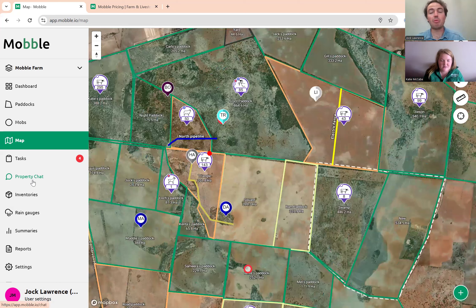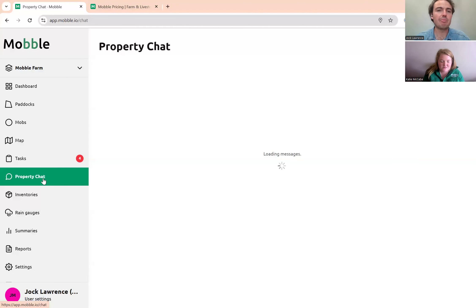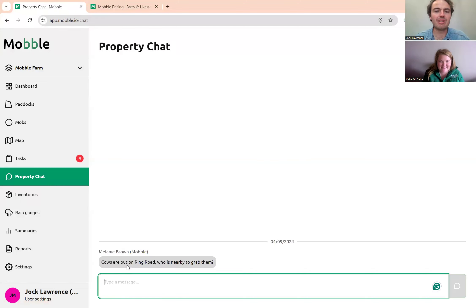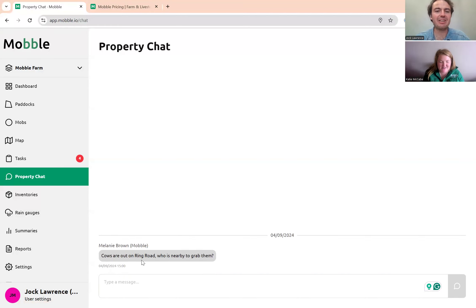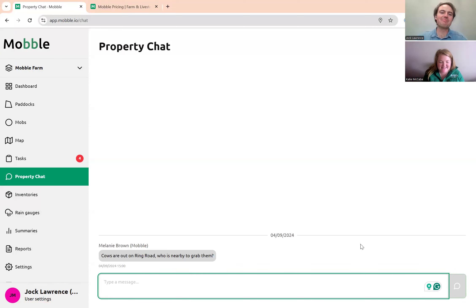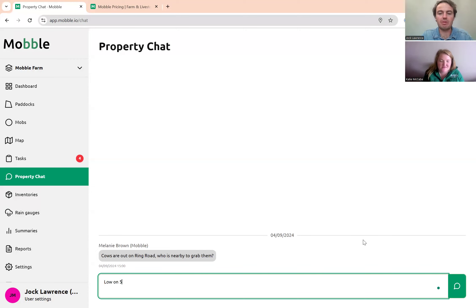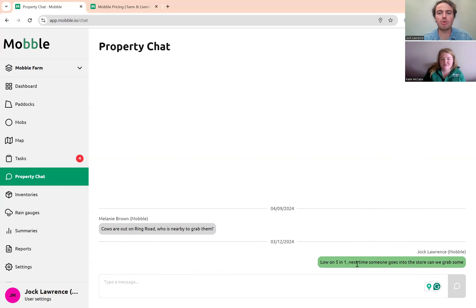As a worker, the property chat is a good place to leave a note or reminder. For example: 'Low on Five in One — next time someone goes into the store, can we grab some?' People with access to mobile get notified about this. It's a good place to leave a note or reminder, or just have a chat about what's happening on the farm.